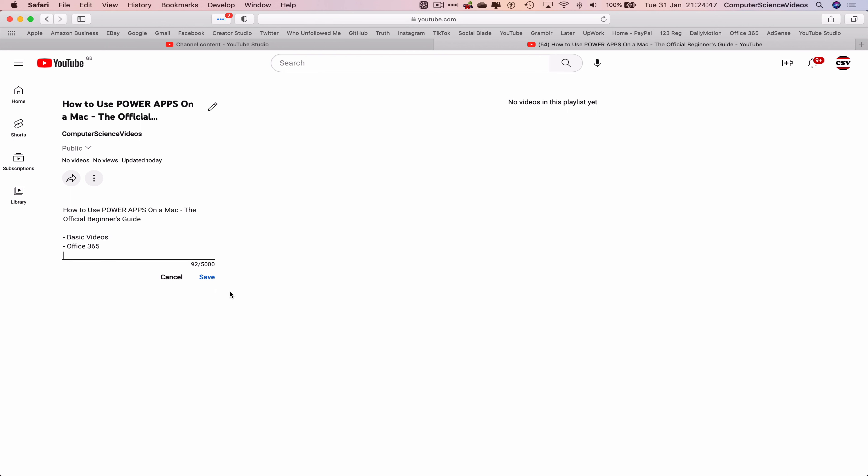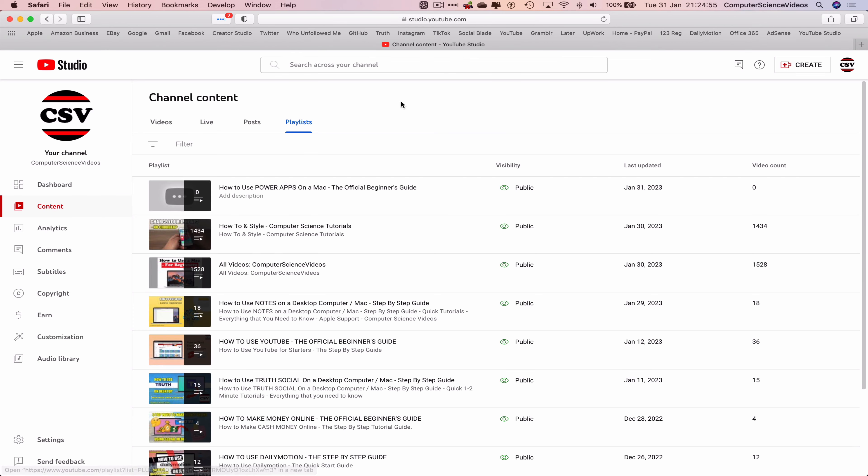Now we click on save and this playlist is ready to have videos added to it so let's close out of this tab.